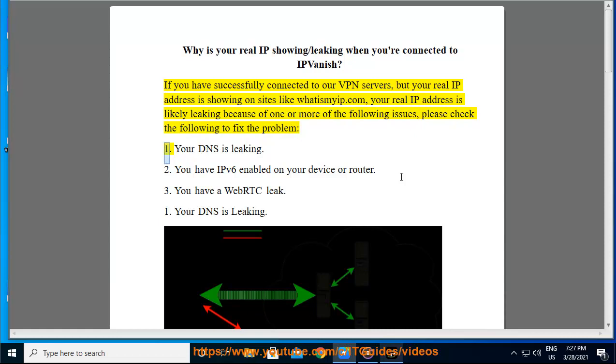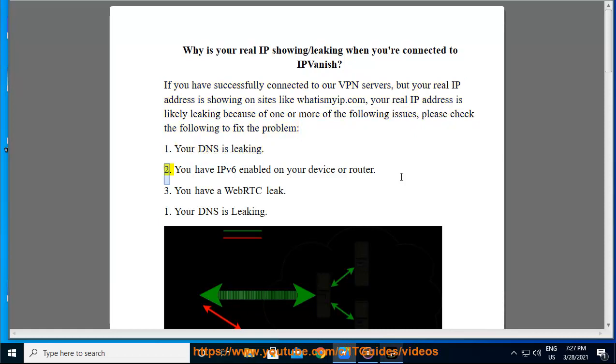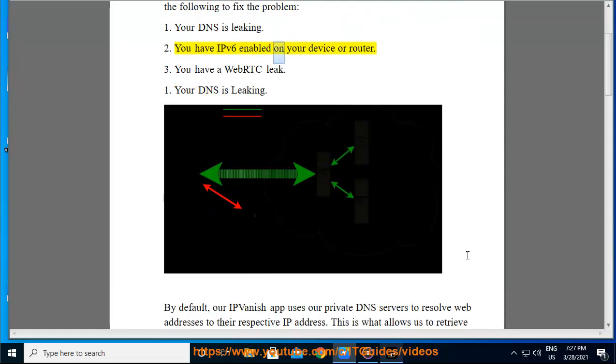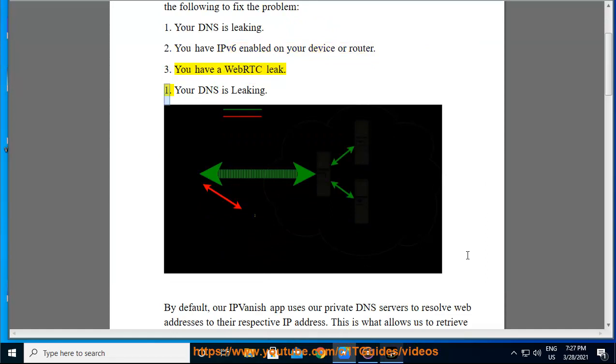1. Your DNS is leaking. 2. You have IPv6 enabled on your device or router. 3. You have a WebRTC leak. 1. Your DNS is leaking.